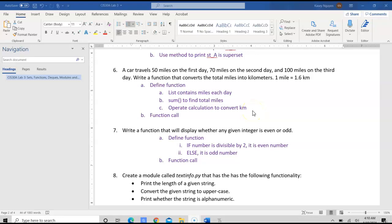In this video, I'm going to talk about CIS 30A Lab 3 Exercise 6. In Exercise 6, we're given a car that's traveling 50 miles on the first day, 70 miles on the second day, and 100 miles on the third day.